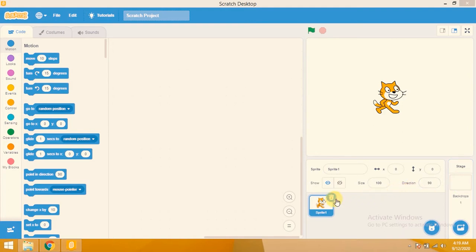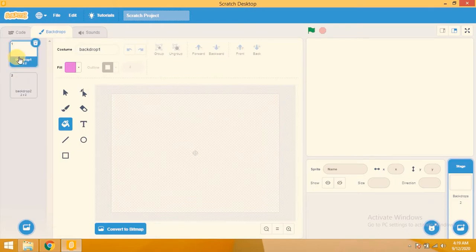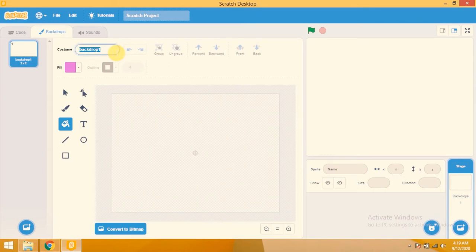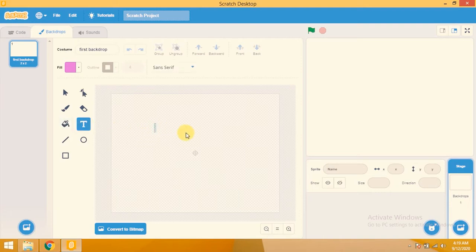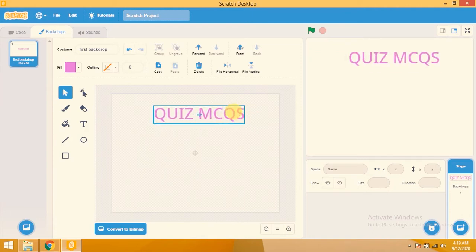I don't need this default sprite so I will delete it. Now I need a few backdrops for my project, so click on 'Choose Backdrop' or click on paint. There are two backdrops so I am removing one. For the first backdrop I will rename it 'first backdrop'. Now I'm clicking on the text tool to type on this first backdrop.